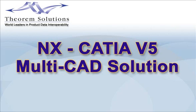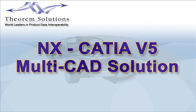This presentation highlights the features and benefits of Theorem's multi-CAD solution. Many companies today have to work in a mixed-CAD environment.